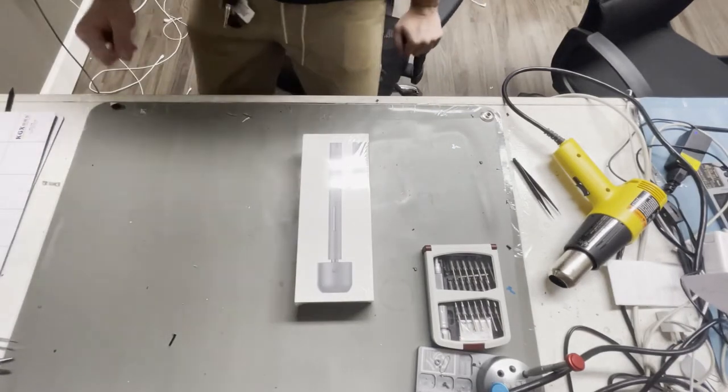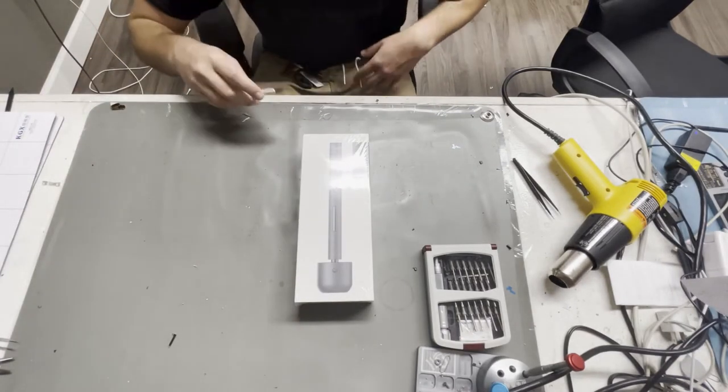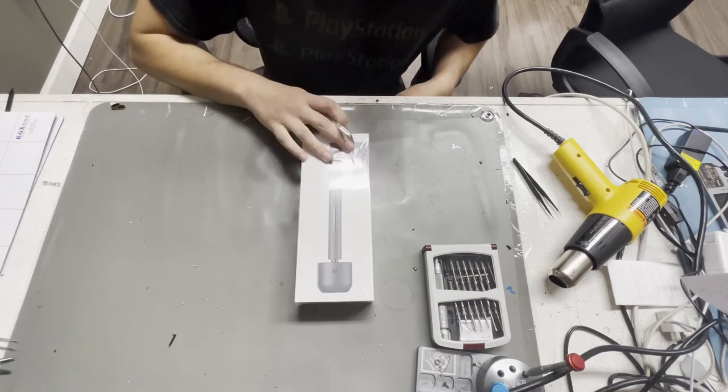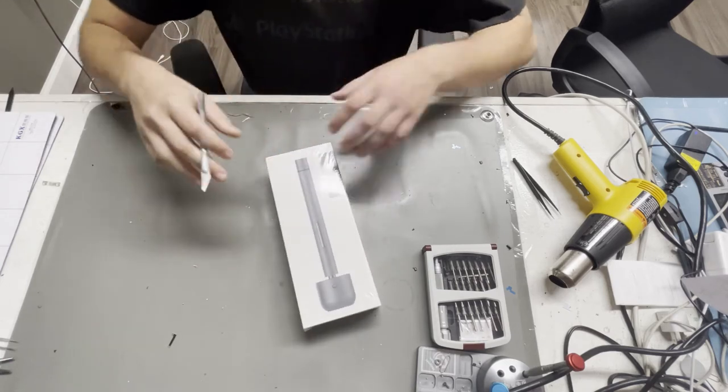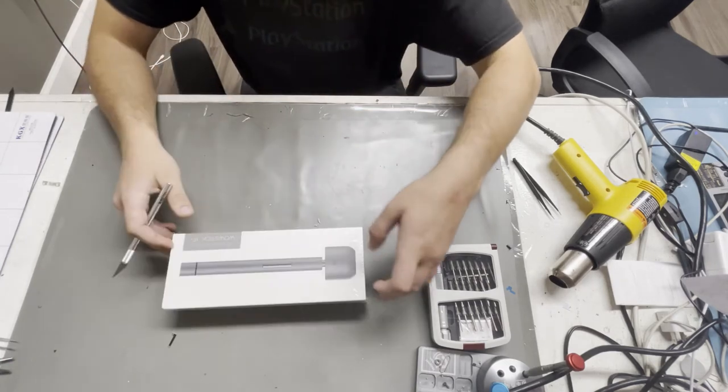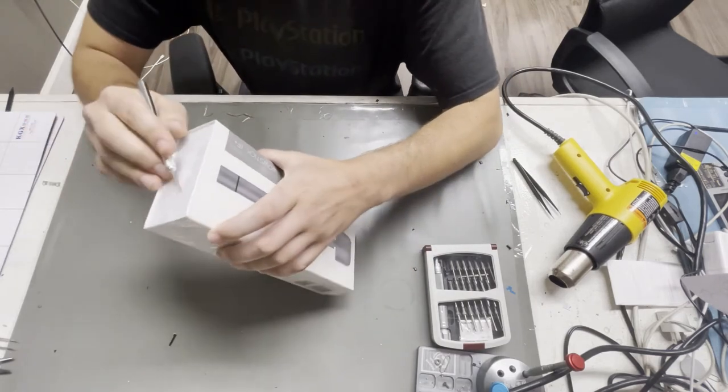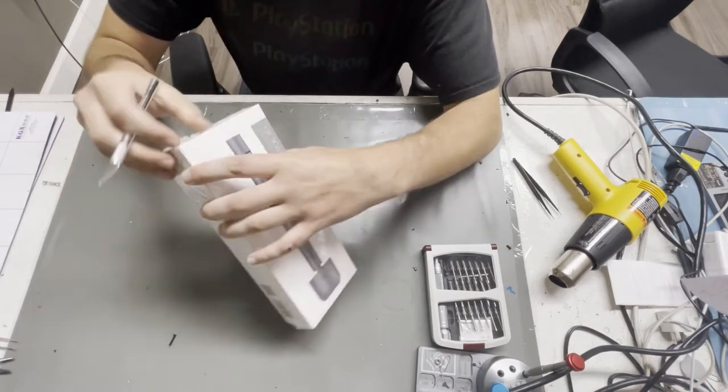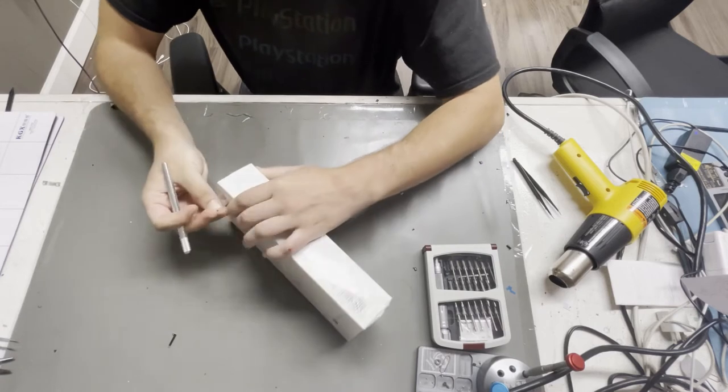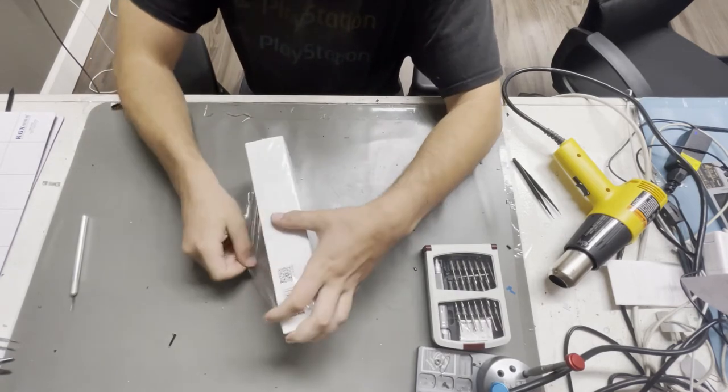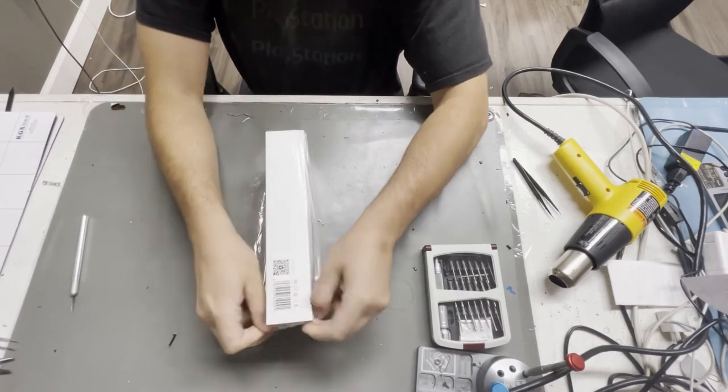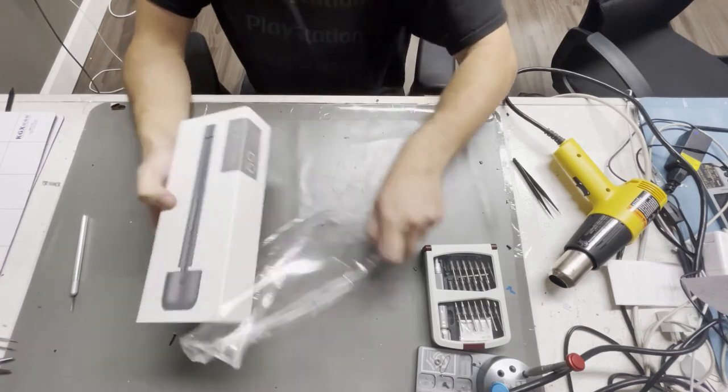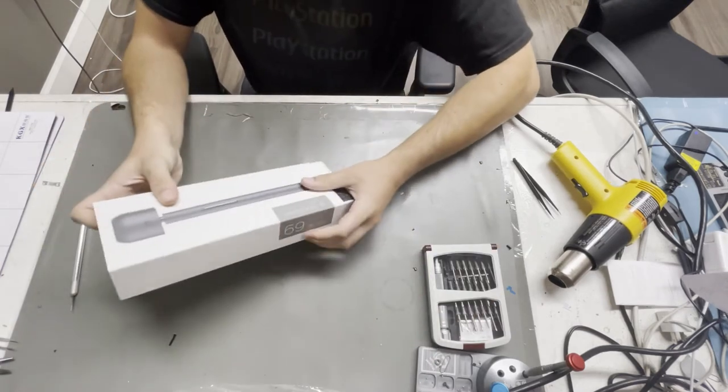What up YouTube? Today we are going to be unboxing and testing out the WowStick 1F Plus Precision Electric Screwdriver. I'm kind of excited to test this out. This is my first time trying an electric screwdriver that was meant for repair or mobile repair. So we're going to test it out with a MacBook.